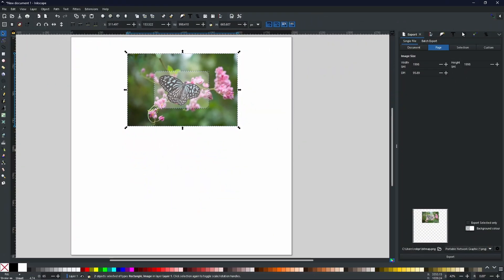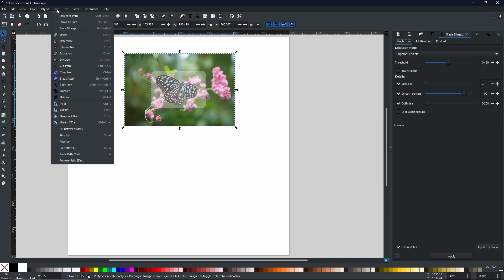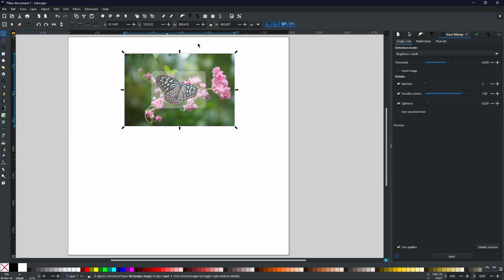Now if you haven't got the Trace Bitmap menu open, you can open it on the right hand side. But if you haven't got it open by default, you can come to Path and open Trace Bitmap, which is right near the top of the menu. When you press this, it will open up this little menu here.